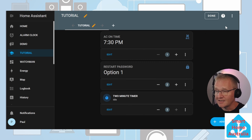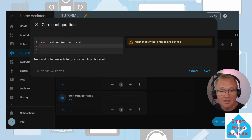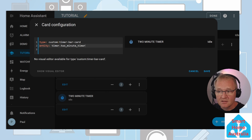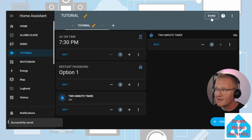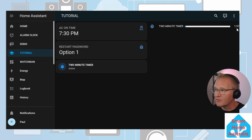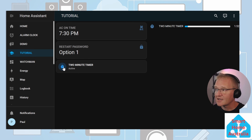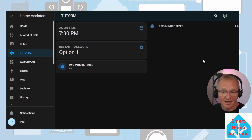As this card cannot be edited in the UI, you'll need to enter a single line of YAML code. Enter: entity, colon, space, and then the name of your timer, then press save and done. Now when you start the timer you will see the time remaining. You can now see our timer has started. Pressing and holding will pause the timer and stop the countdown. Pressing again will reactivate the timer. Double tapping will reset the timer and no time will be displayed in the countdown bar.